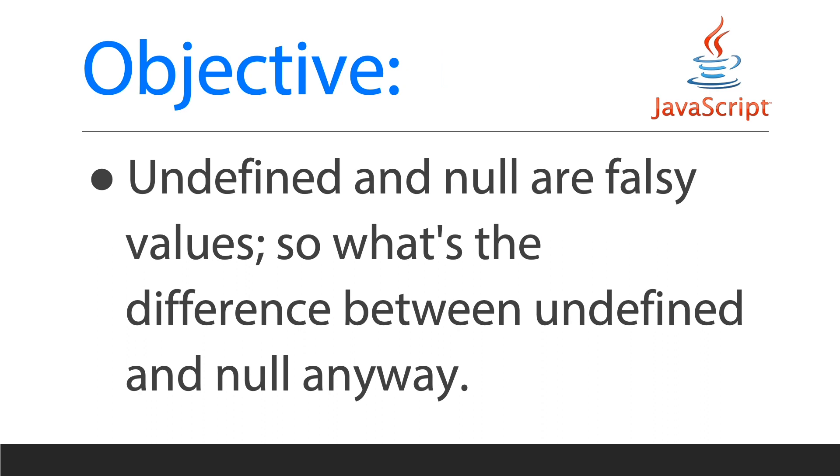Today's objective is to learn that undefined and null are false values. So what's the difference between undefined and null anyway?